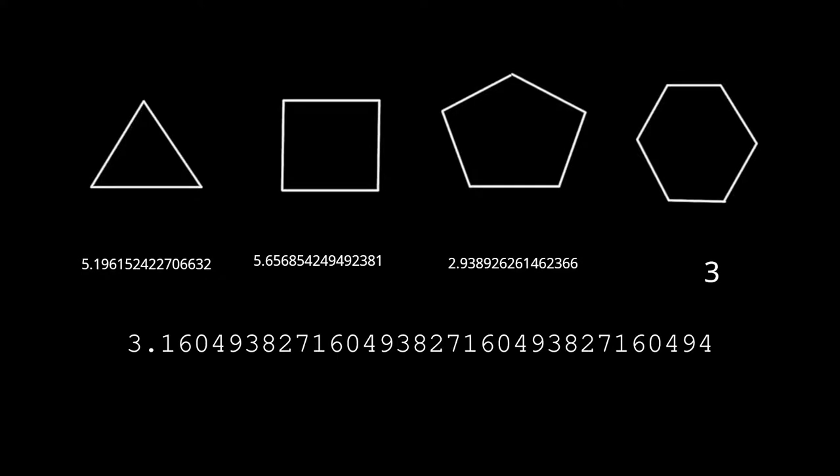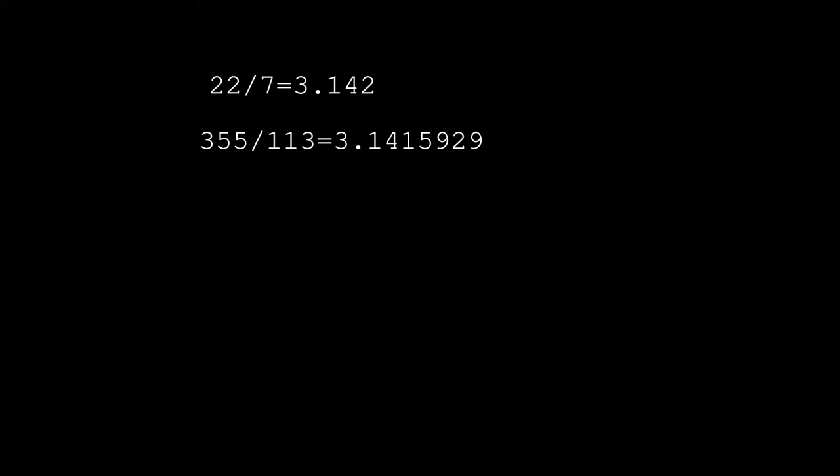This is correct to two decimal places, it is around 3.16. There are some other fractional approximations like 22 over 7, accurate to three digits including the 3, and 355 over 113 which is accurate to seven digits.